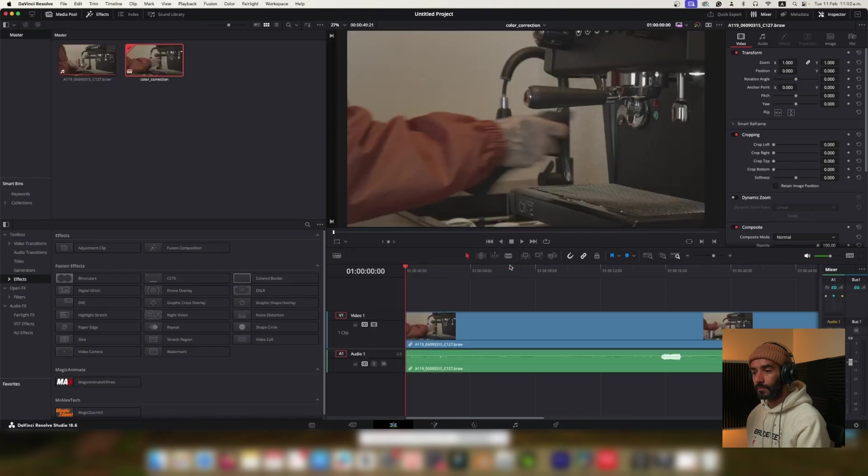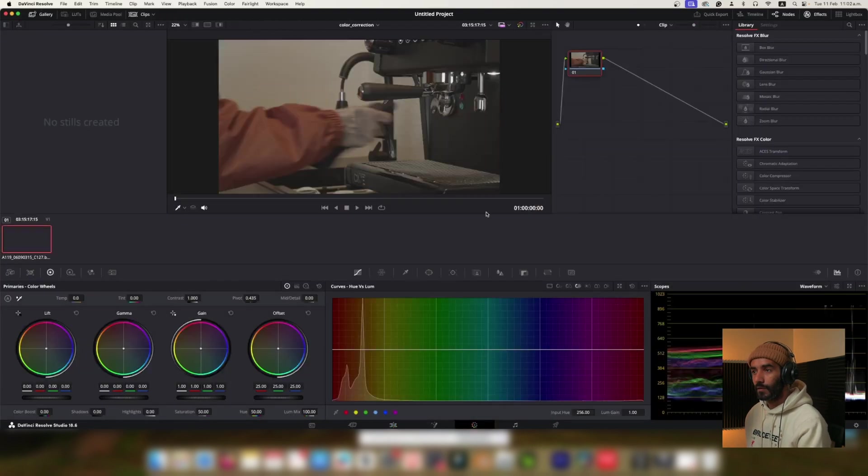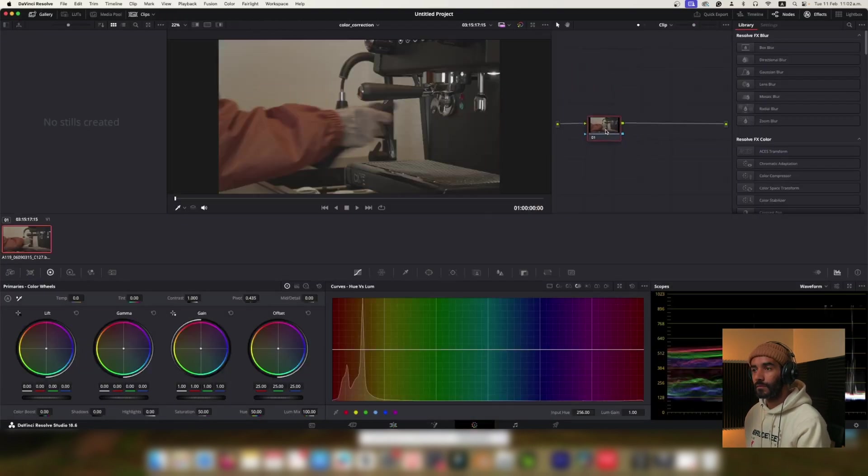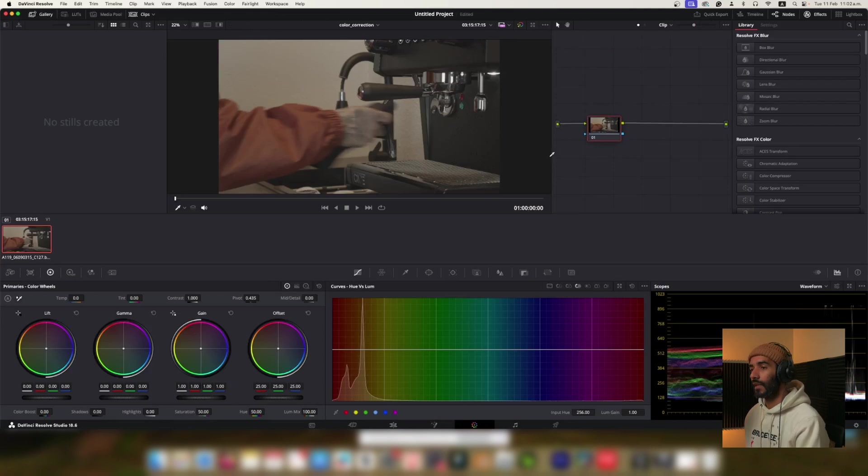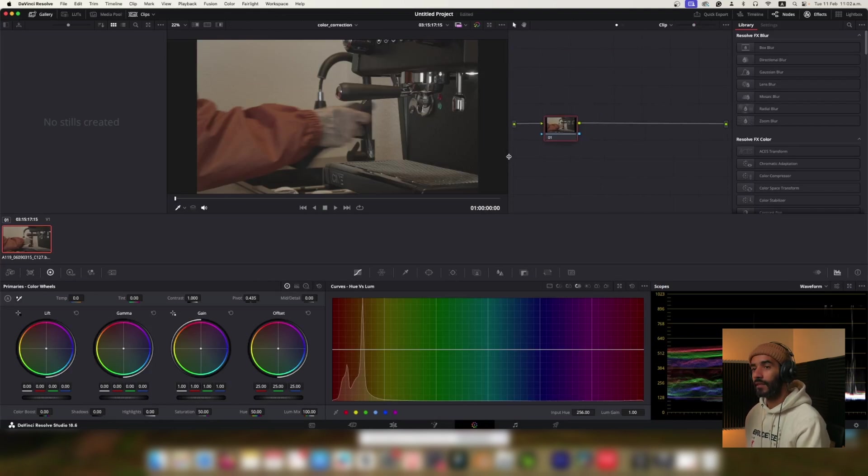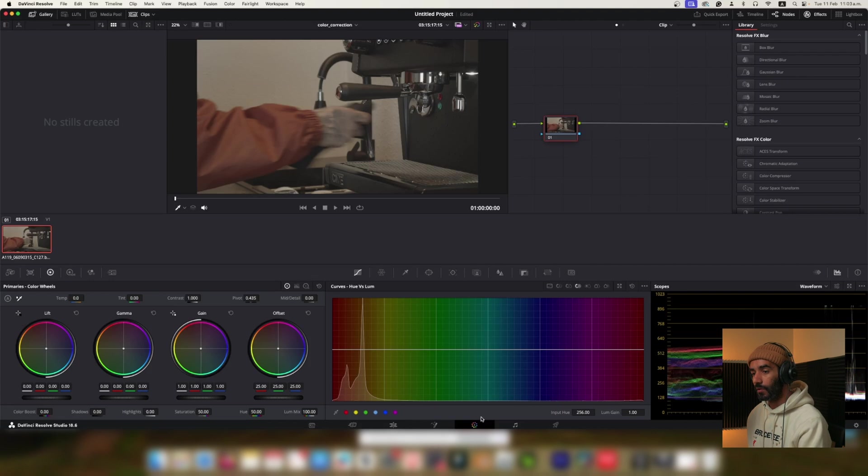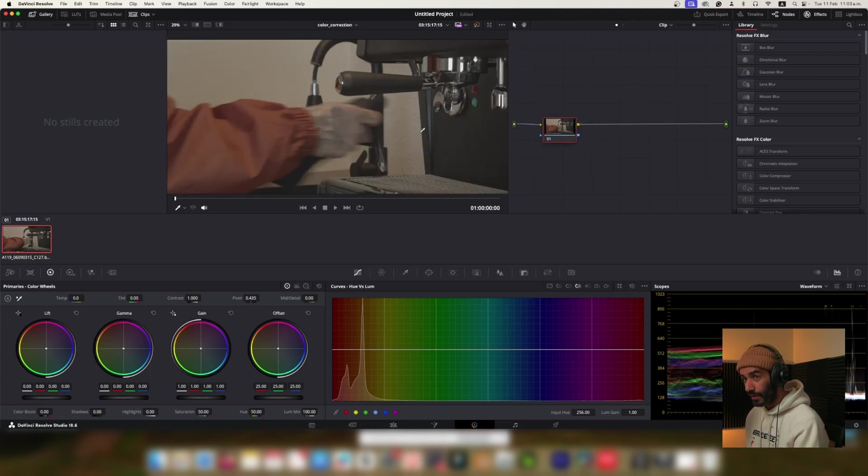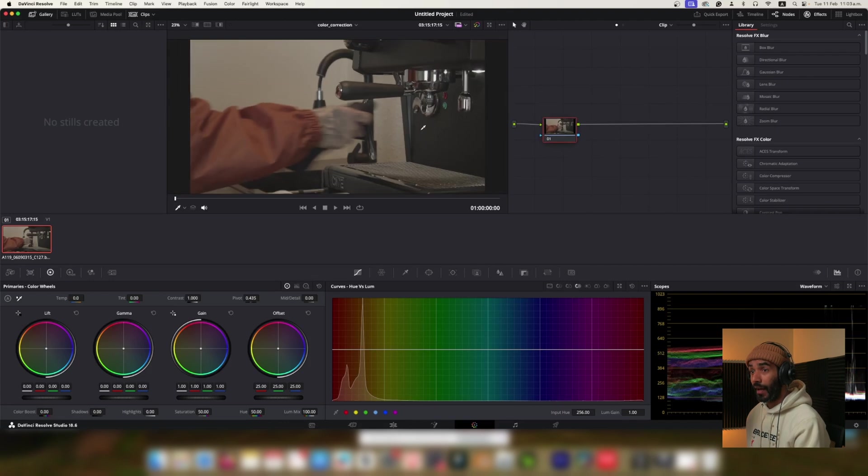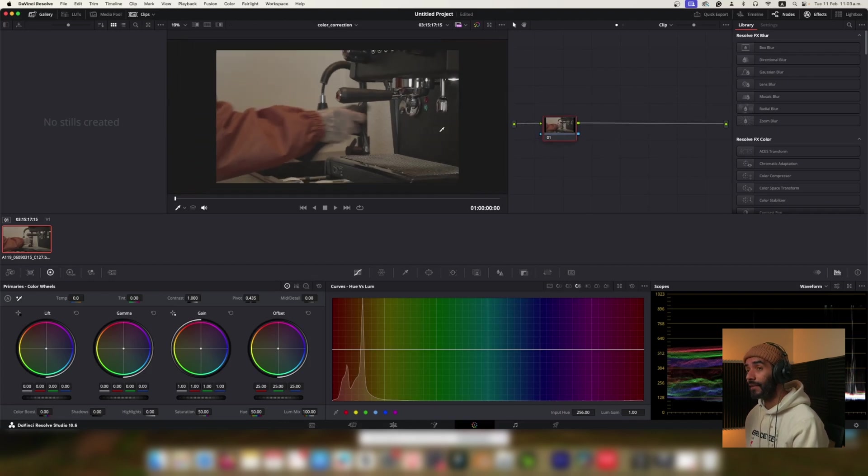Okay, it seems that you just created a new timeline in DaVinci Resolve, is that correct? Yes, I did a timeline and now I'm in the color tab so we can start doing our color correction for this particular clip. I would like to get a more balanced look.